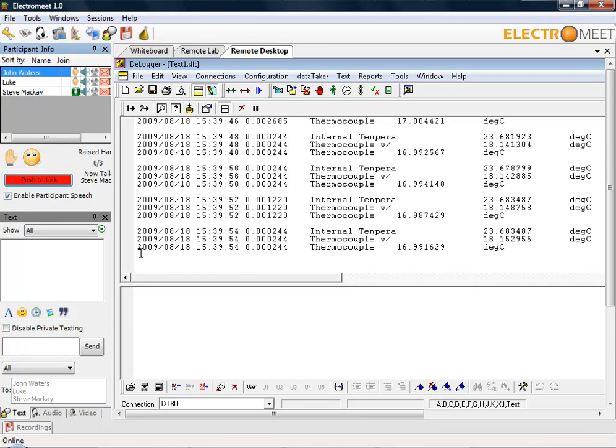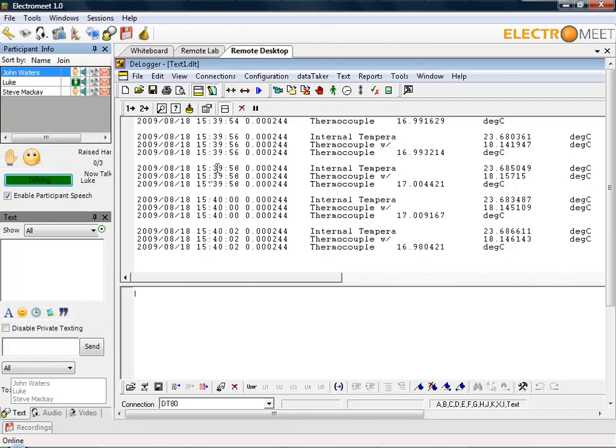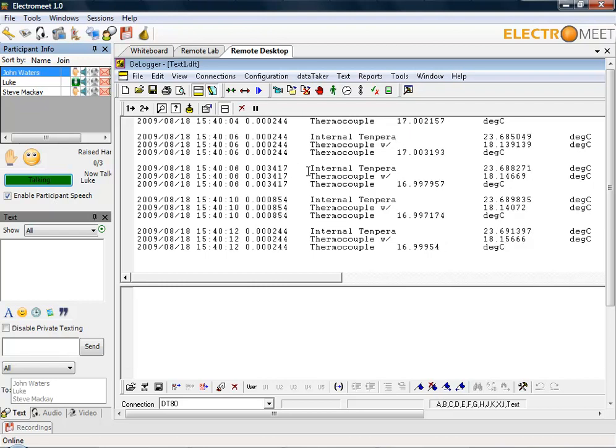Thanks very much for that demonstration. Excellent, and thank you very much for that. Obviously one of the other considerations you have here is that you must successfully log out of the data taker and close it down. To exit out of DE Logger, you must close off the connection.